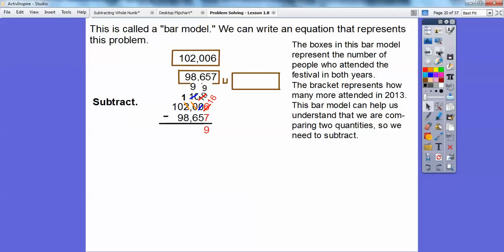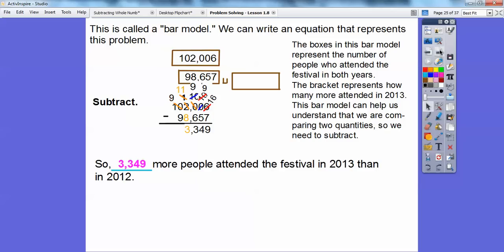Now I can do nine minus five, which is four. And nine minus six is three. This one minus eight — I can't do one minus eight, so I'm going to borrow from this 10, make it a nine, and change this one to an 11. So 11 minus eight is three. And I'm left with nine minus nine. So the answer is: there were 3,349 more people that attended the festival in 2013 than in 2012.